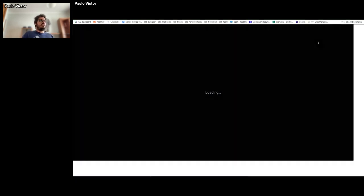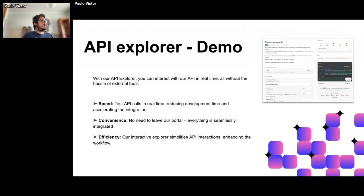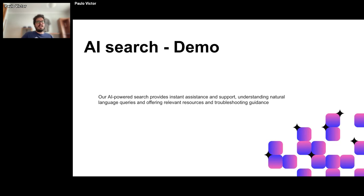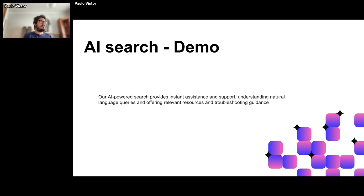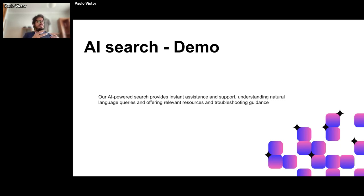Now let's talk about our AI search. This is a trend feature we contributed to with feedback during the initial test phases of our CMS provider. We had the opportunity to be in the beta — one of the first to test it, provide feedback, and polish the tool, which is now moving from beta to final release. This AI-powered search provides instant assistance, understands natural and humanized language queries, and provides customized answers based on your prompts.